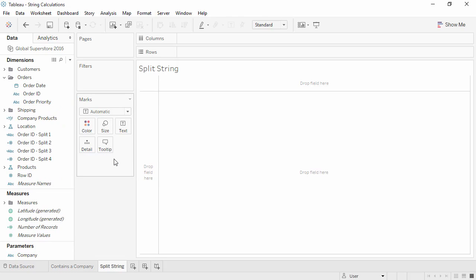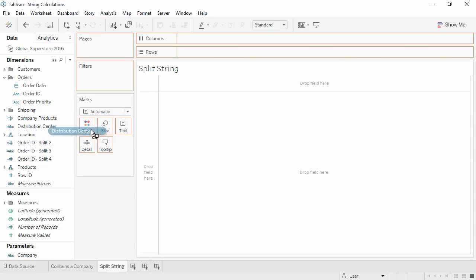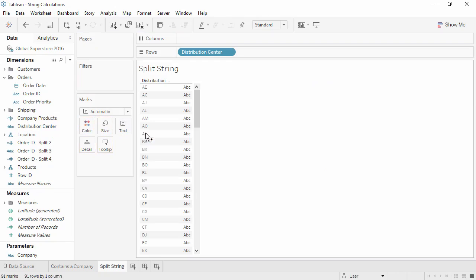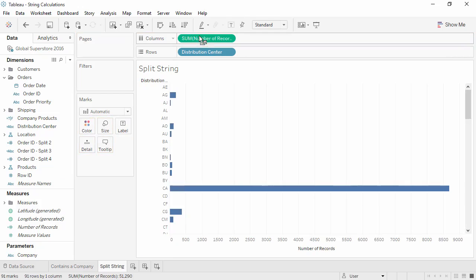Tableau has now created four new fields, one for each part of the Order ID. Let's rename the Split one as Distribution Center. Let's bring this out and then bring out Number of Records so we can see the volumes going through these distribution centers.